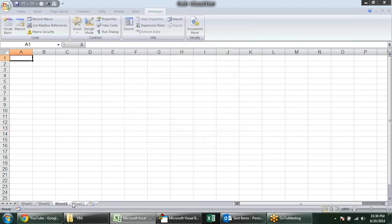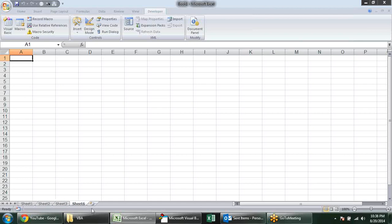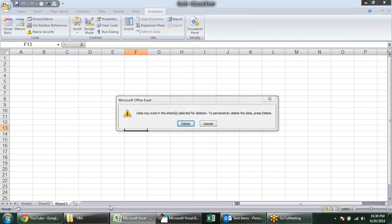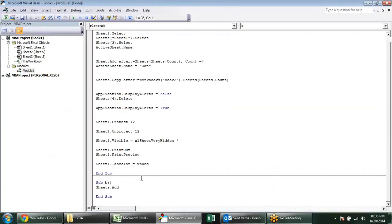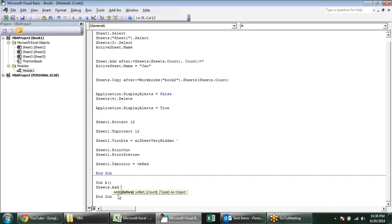But there is a problem. Sheet 6 is added before Sheet 3. Now I want that sheet should be included here after all the sheets. So we have to do some modification in this code. When we press space, there are options: add before, after, count. There are three to four options. So I want to add sheets after the other sheets, after Sheet 3. So I have to access this after keyword.